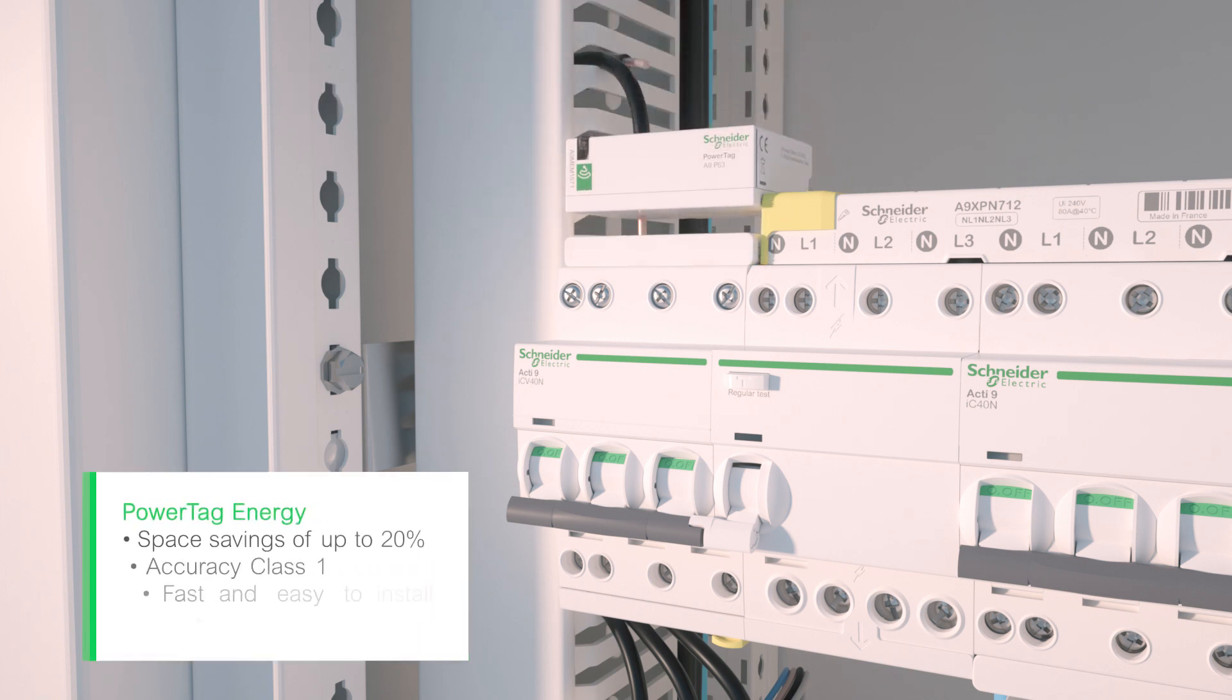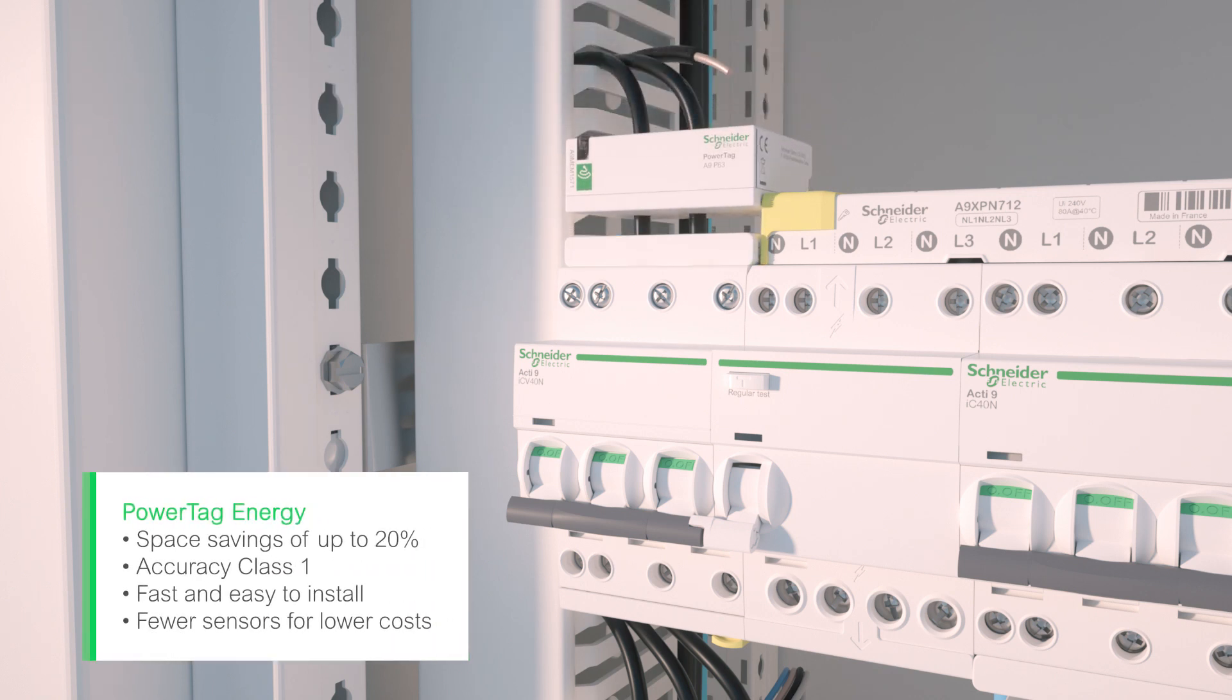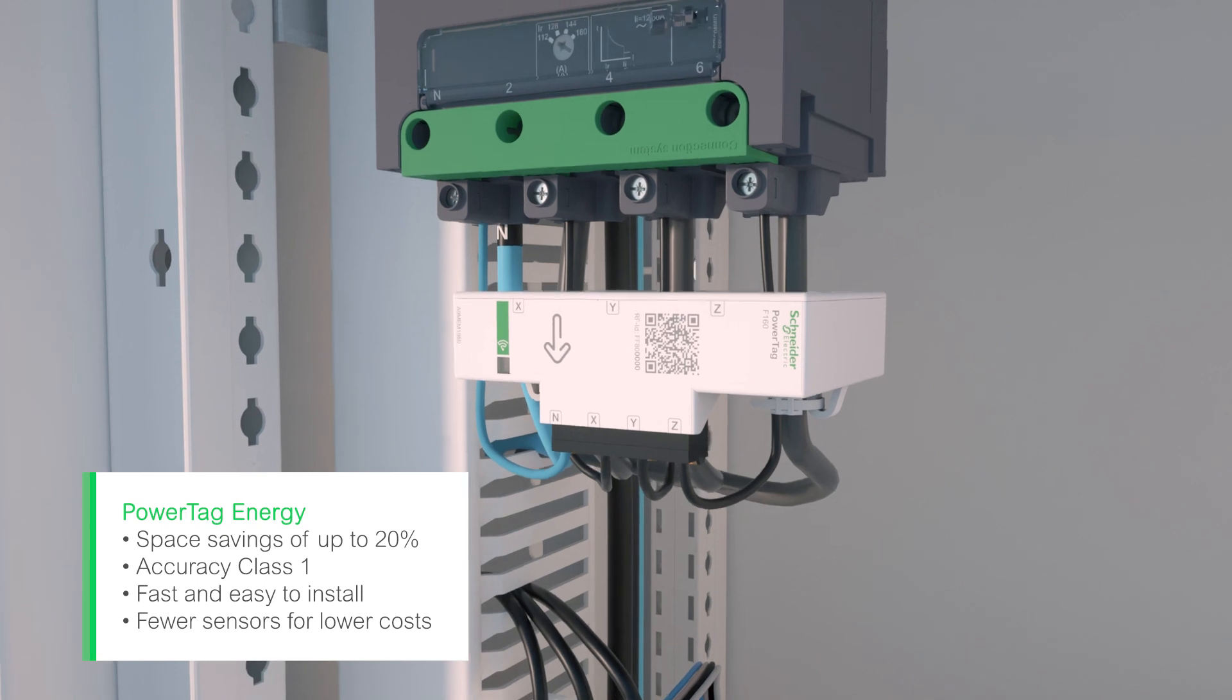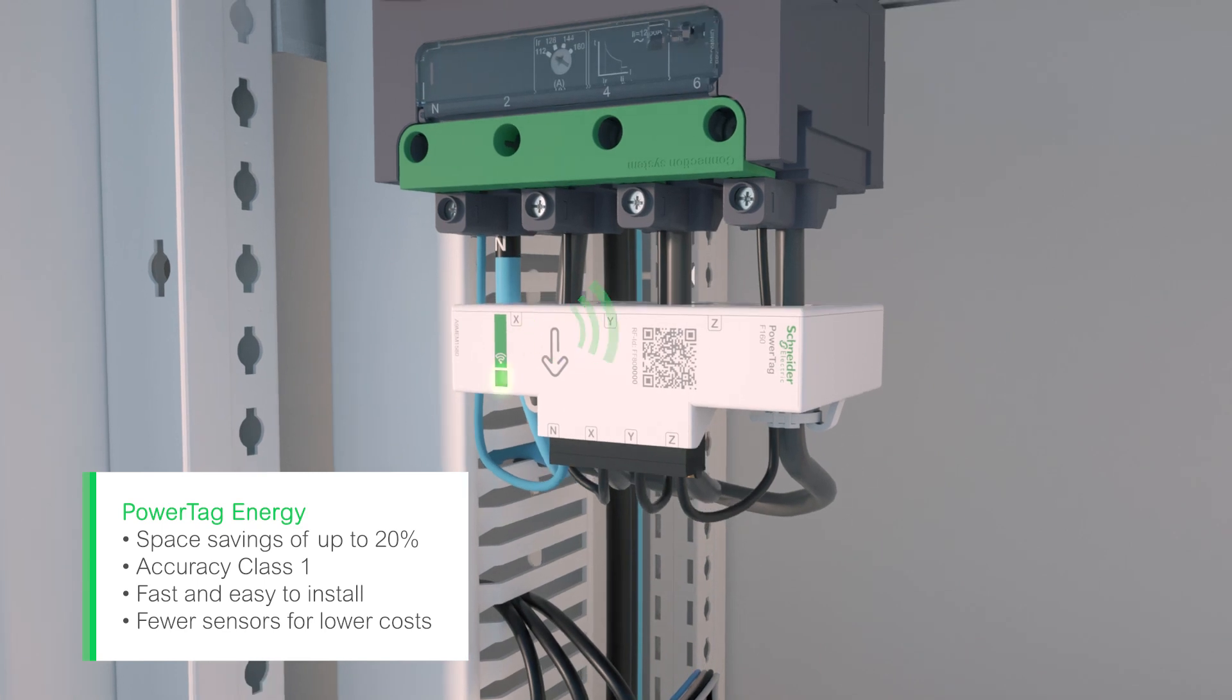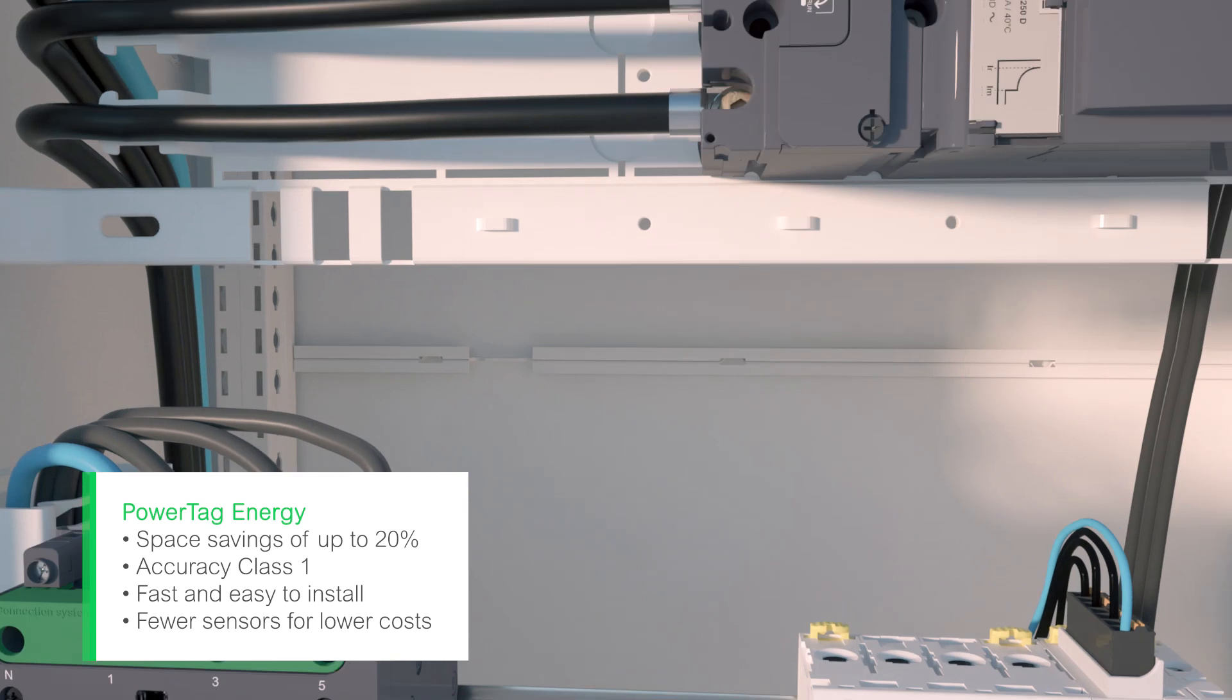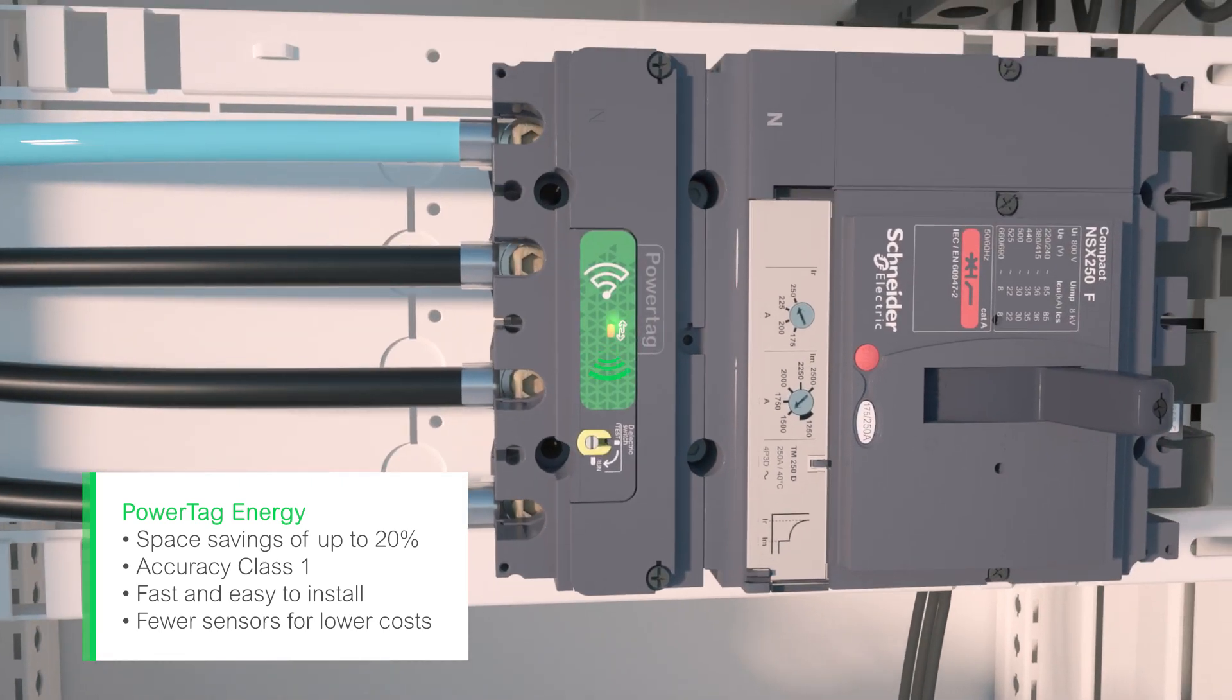PowerTag energy is the smallest wireless energy sensor on the market. With PowerTag energy, you can monitor circuits up to 2,000 amps without compromising on the quality of the energy and power data collected for each asset.